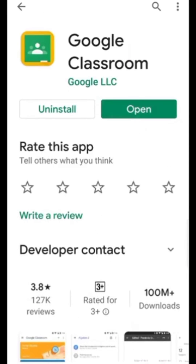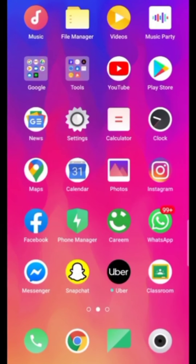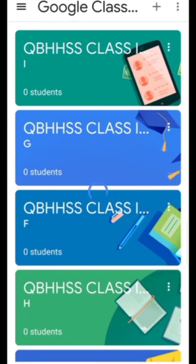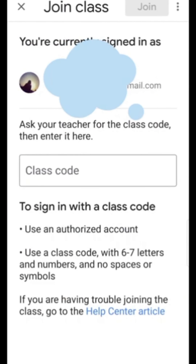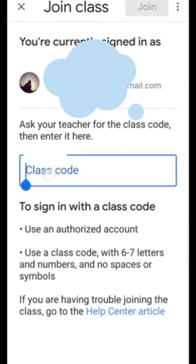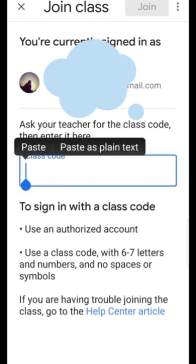I have already installed it, so I'm just going to open it. Then open Google Classroom, go to the plus sign and click here. Click 'Join Class'. Your teacher will send you a class code — write that class code here, and then click on Join.